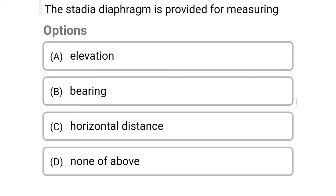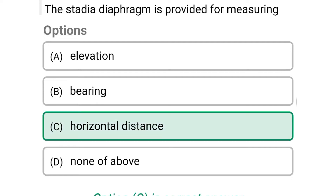The first question: the stadia diaphragm is provided for measuring. Option A: elevation. Option B: bearing. Option C: horizontal distance. Option D: none of the above. The correct answer is option C, horizontal distance.